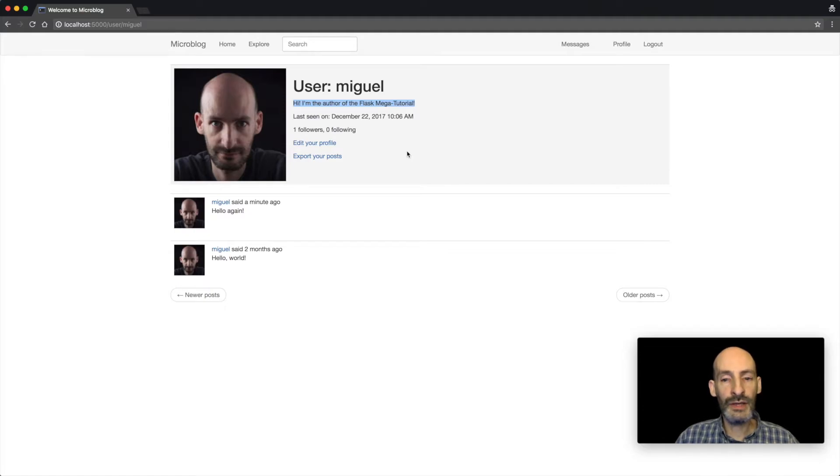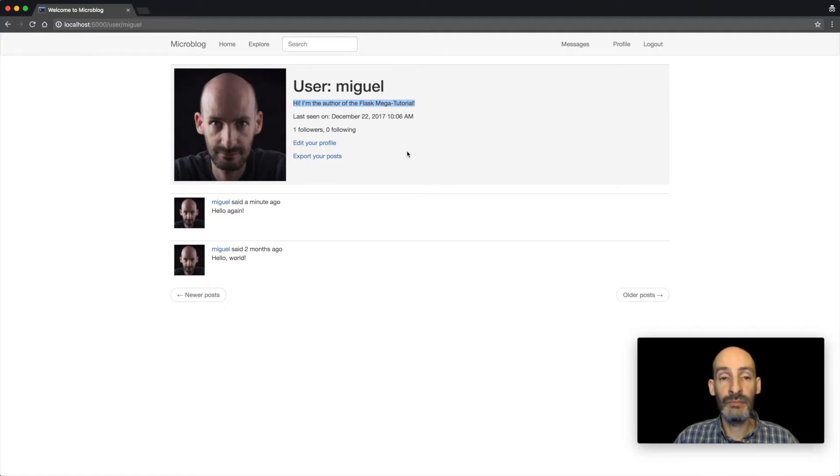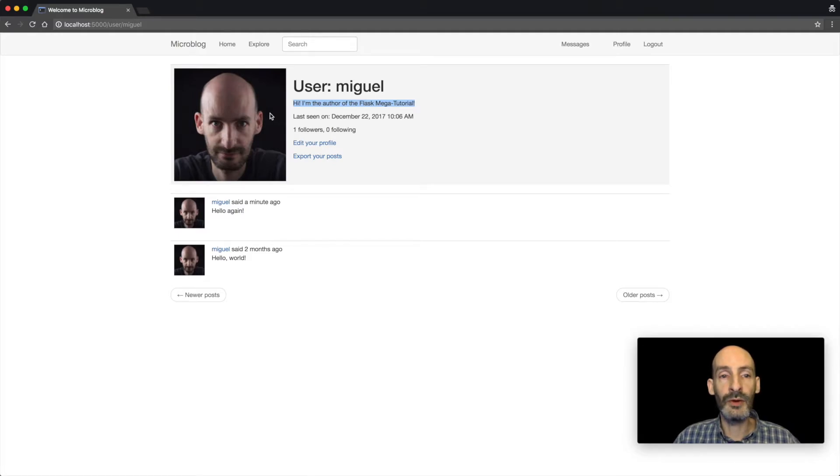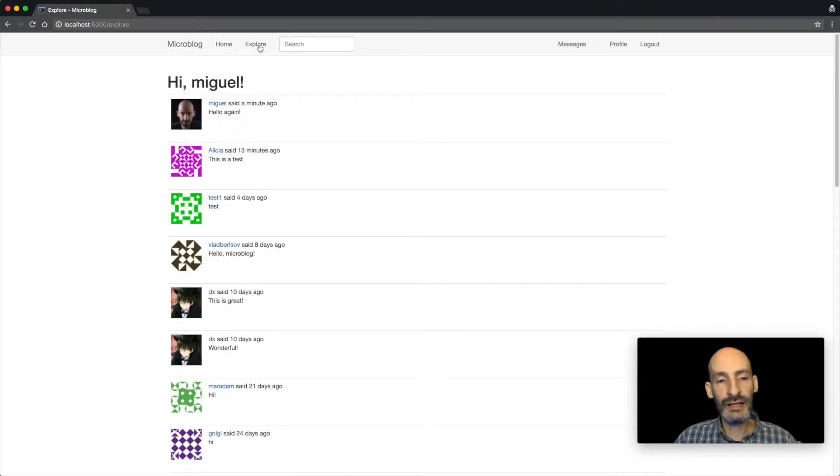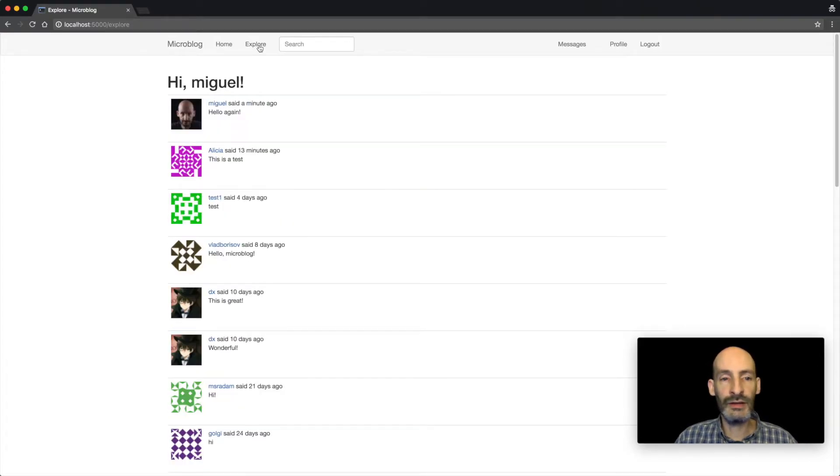But of course, the whole point of this application is to have many users collaborating and writing posts. So I can go to the explore page, and here I can see all the posts that all the users in this system have written.